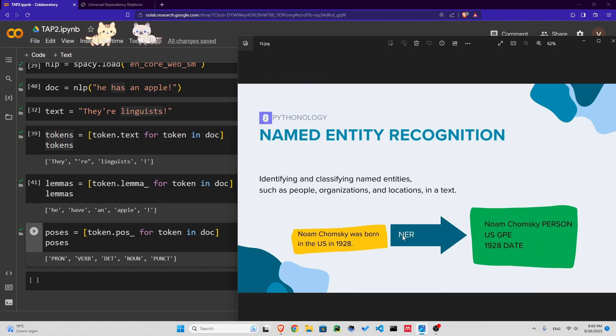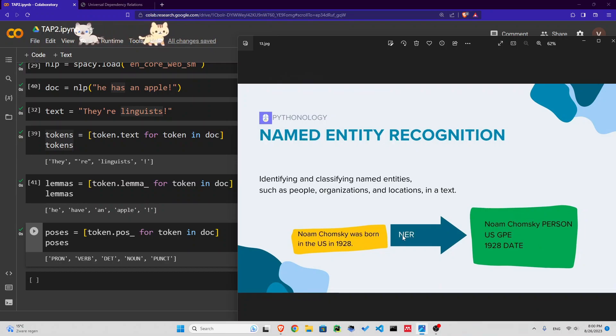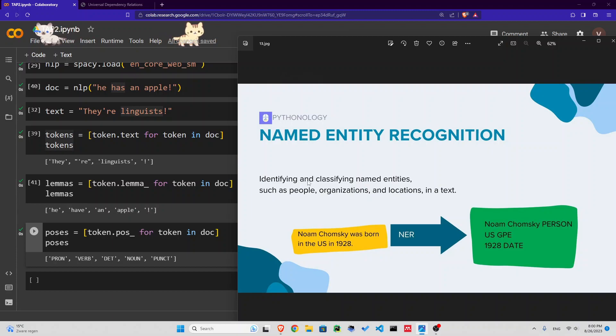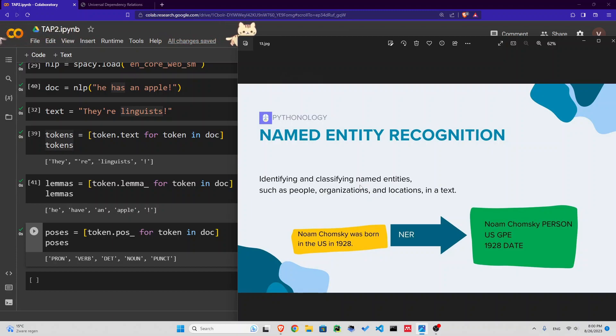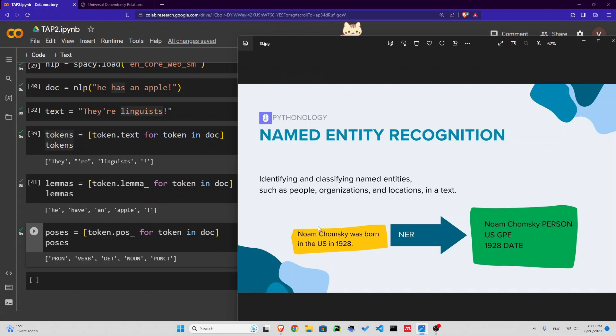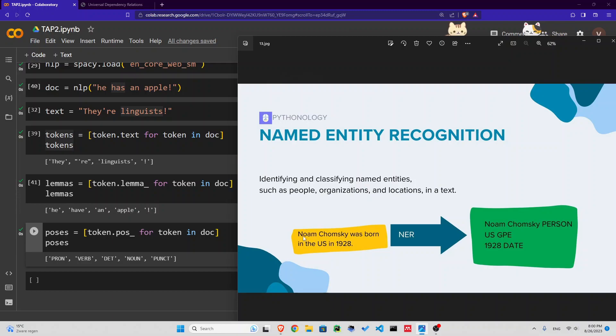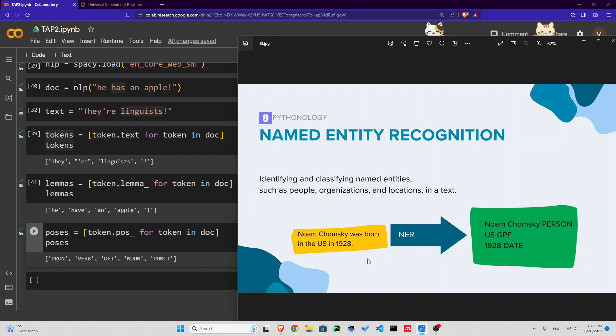Now next, named entity recognition. It is the process of identifying and classifying named entities such as people, organizations, and locations in the text. For example, this sentence: Noam Chomsky was born in the US in 1928. spaCy can recognize names of people, countries, places, dates, numbers.